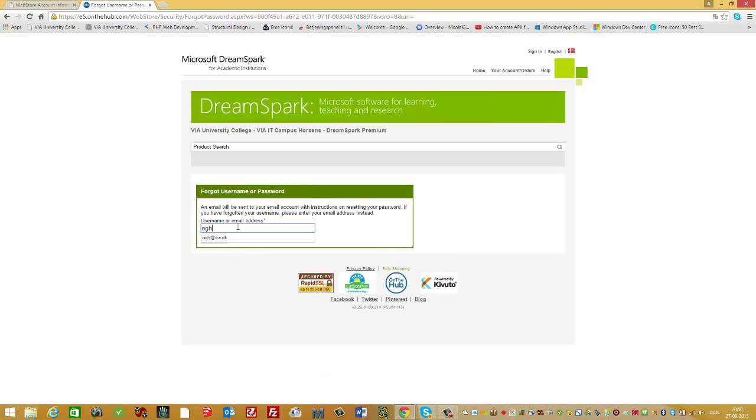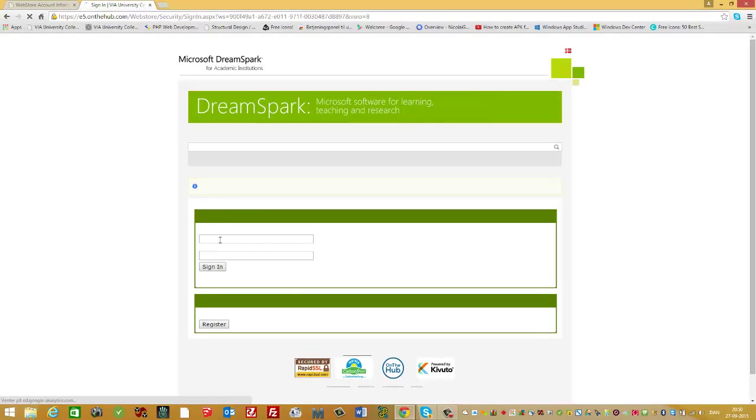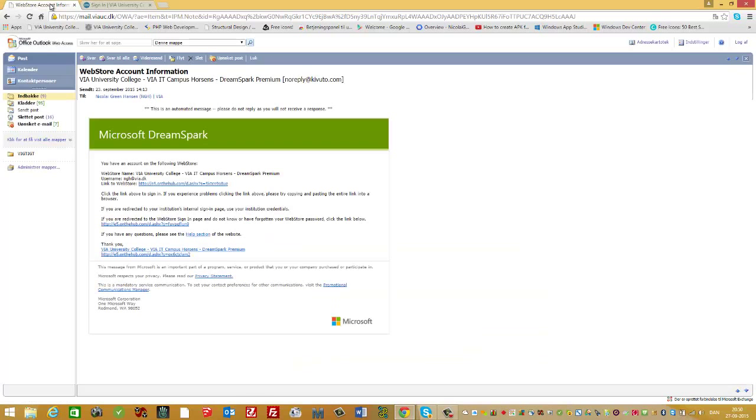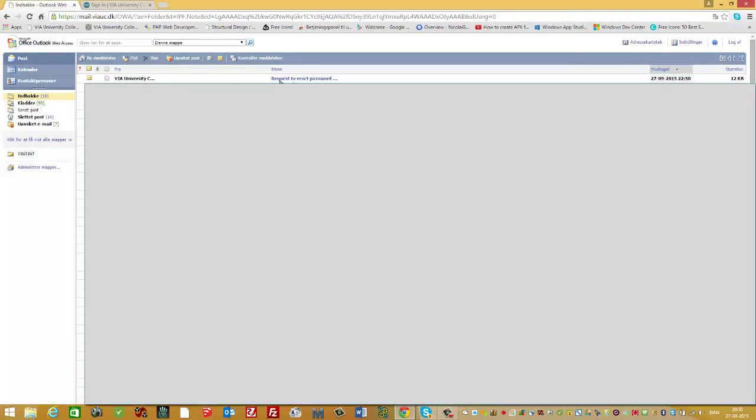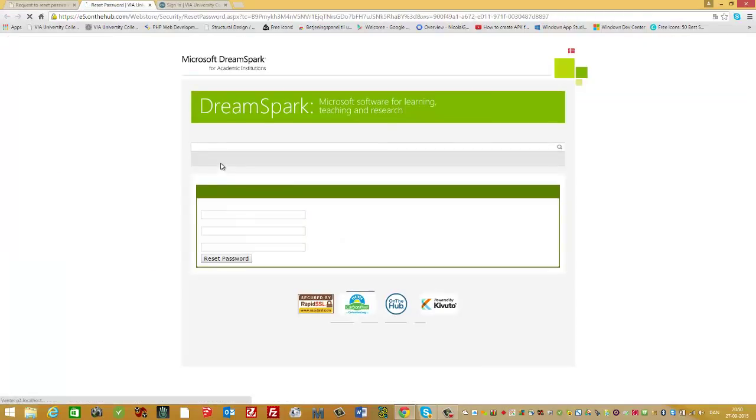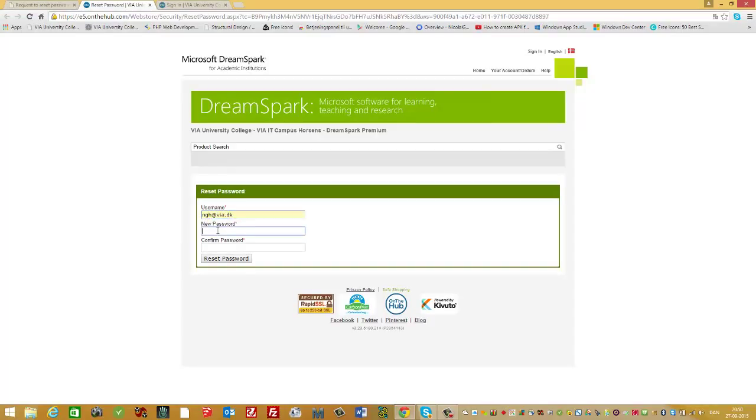Add your email and submit. Then you should receive an email to reset your password. Press the link, add your username, choose a password, and confirm it.